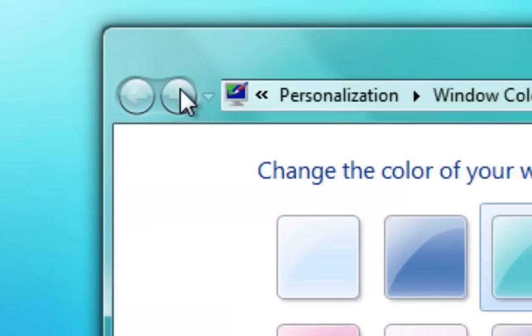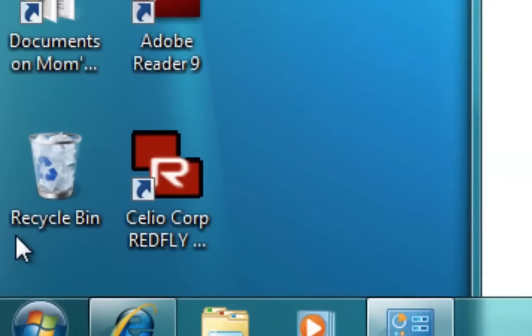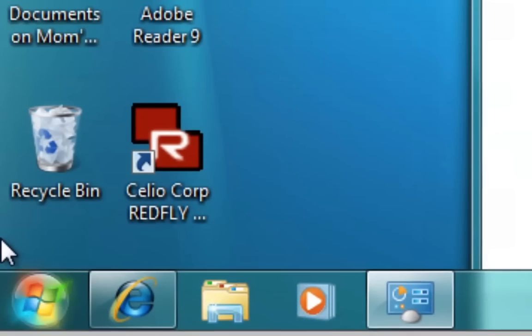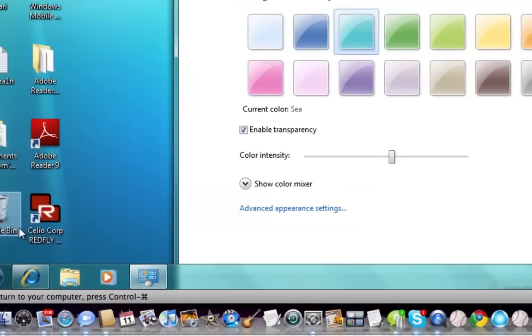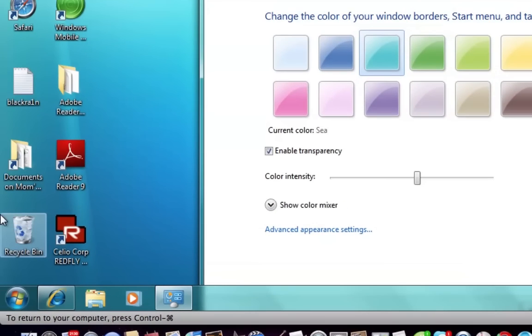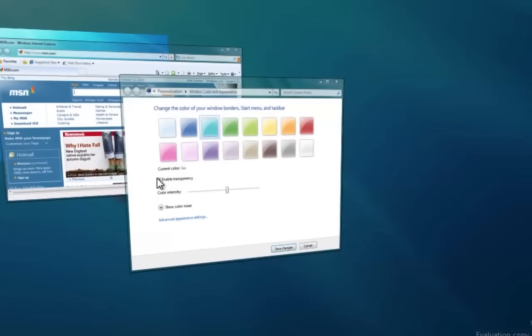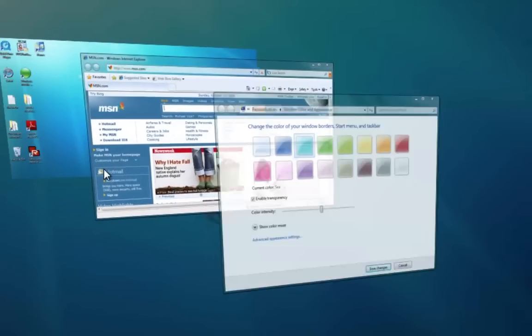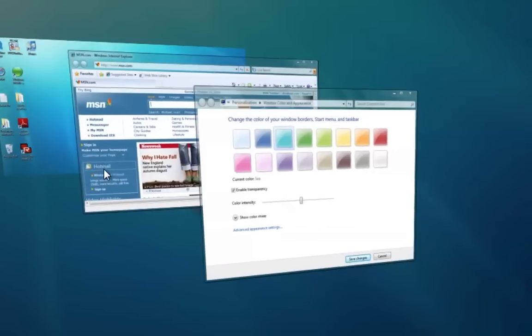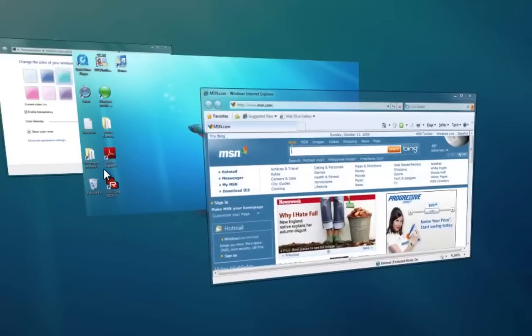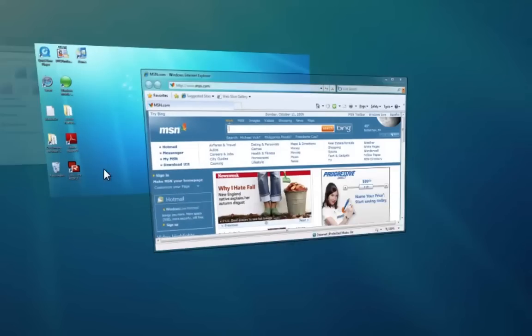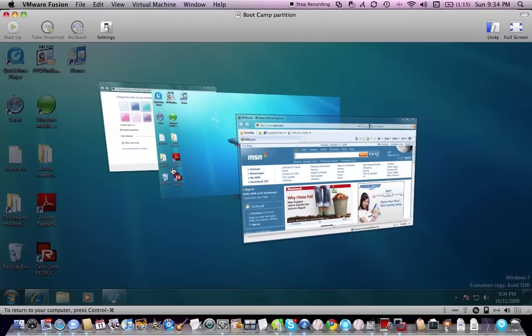What you're looking at right here is Windows Aero. I'm just going to do Windows Flip 3D for you, just to show you what I mean. This is the full Windows Aero experience, and it's running.